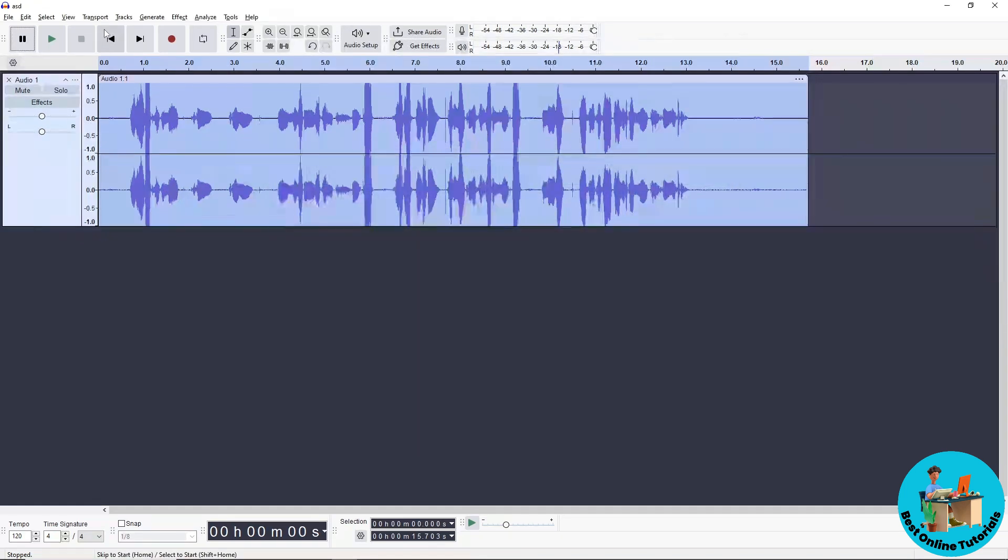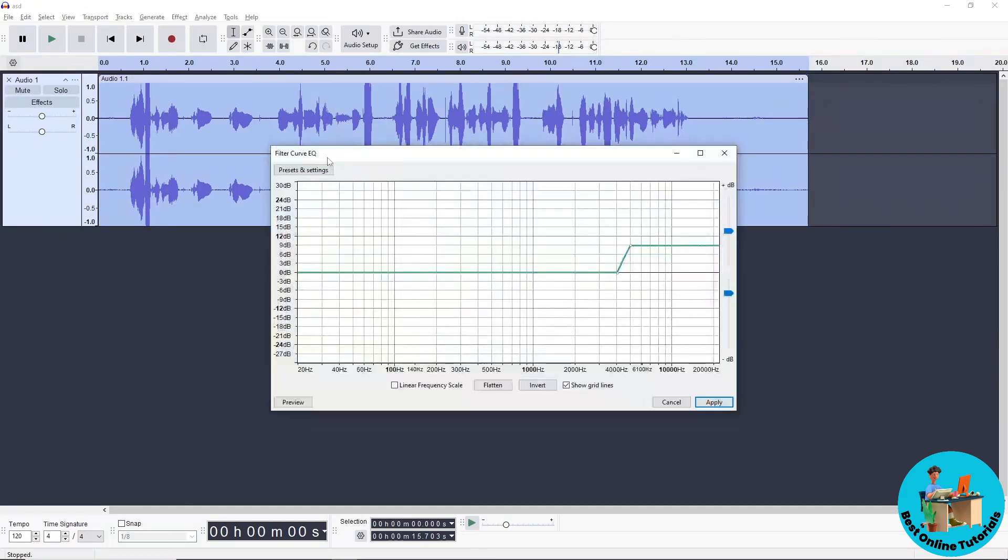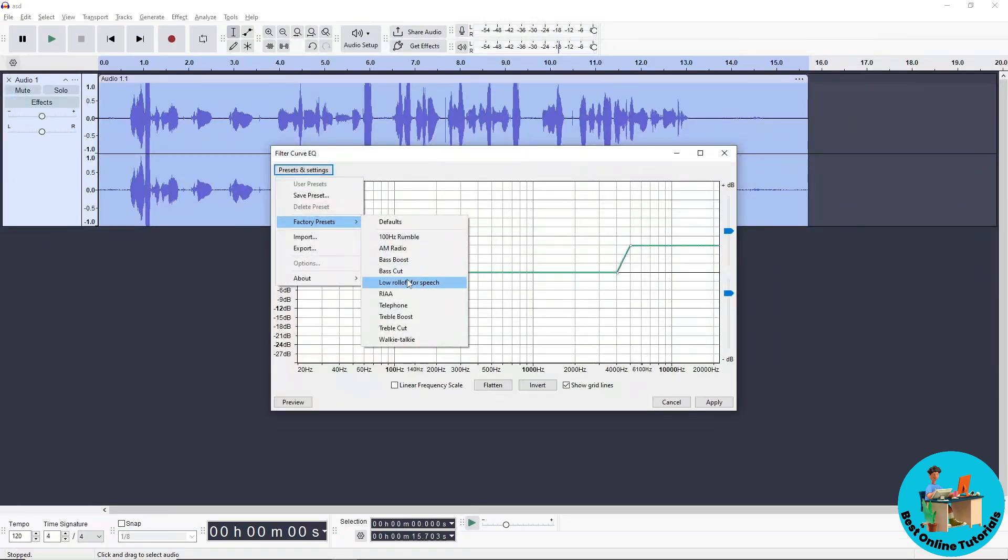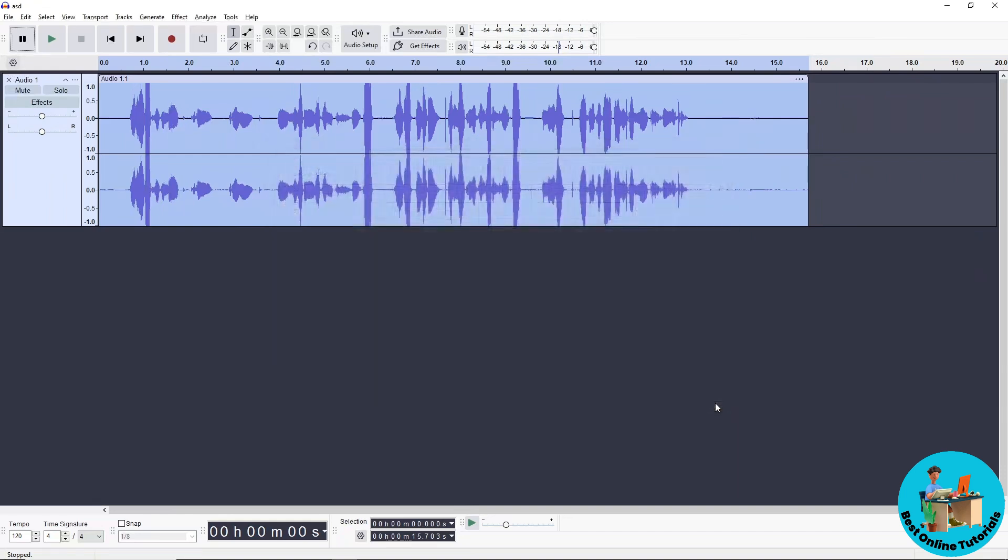Go to Effect again, then Filter Curve. Go to Preset, select Factory, and choose Low Roll Off. Click Apply, and there you go.